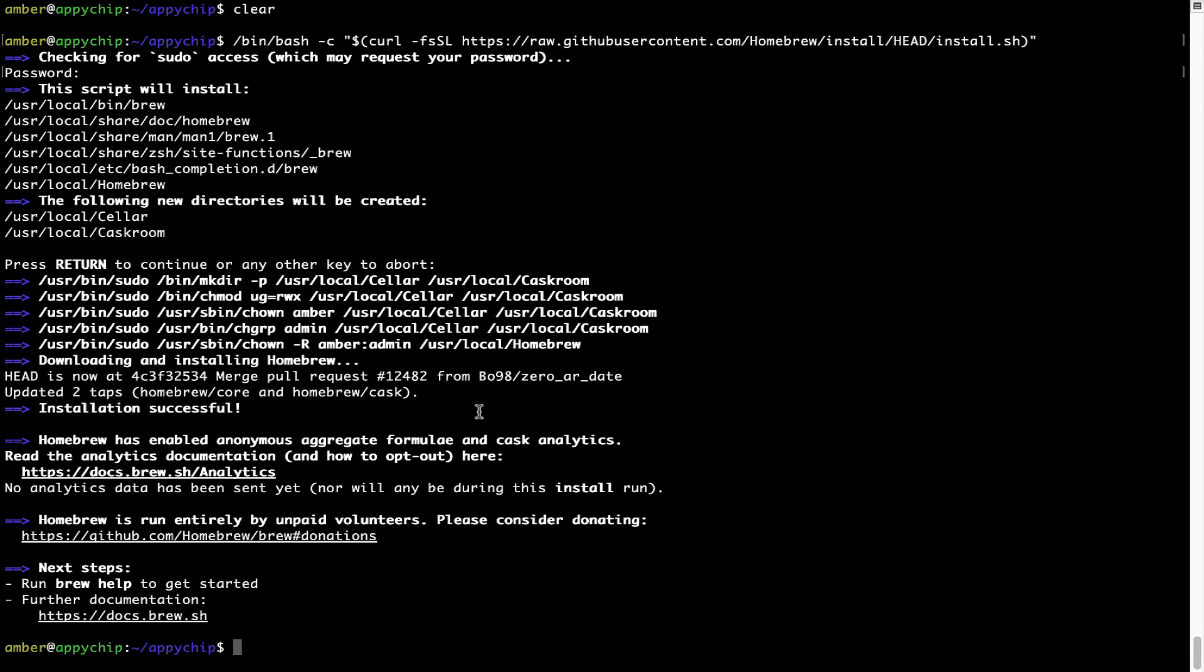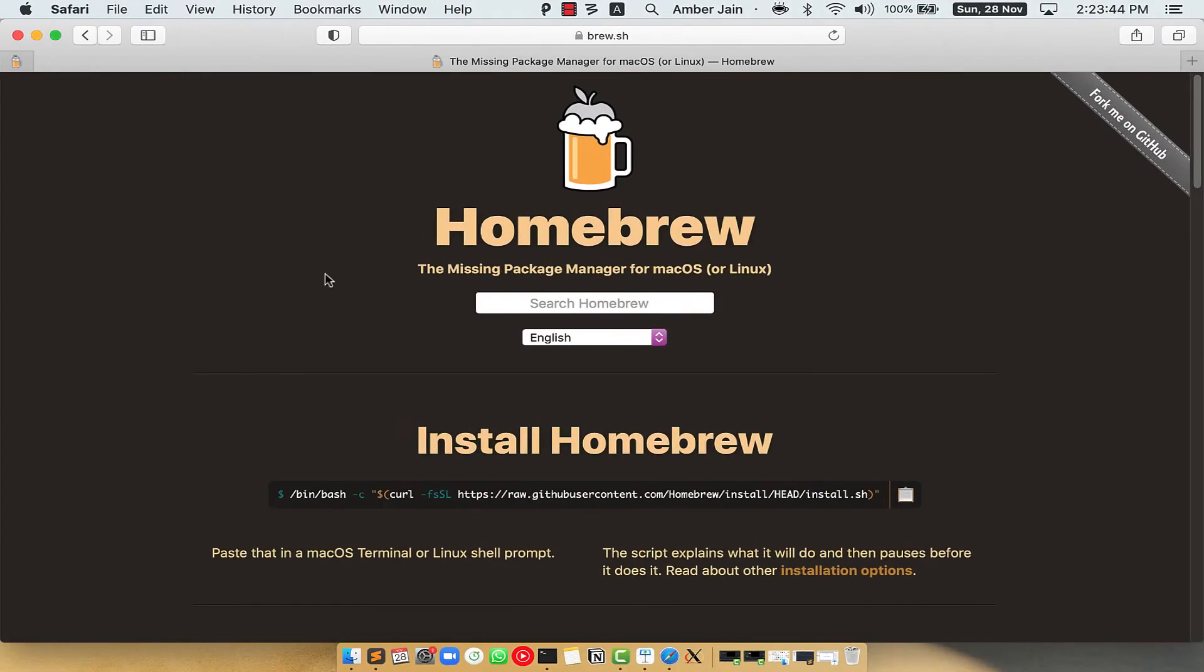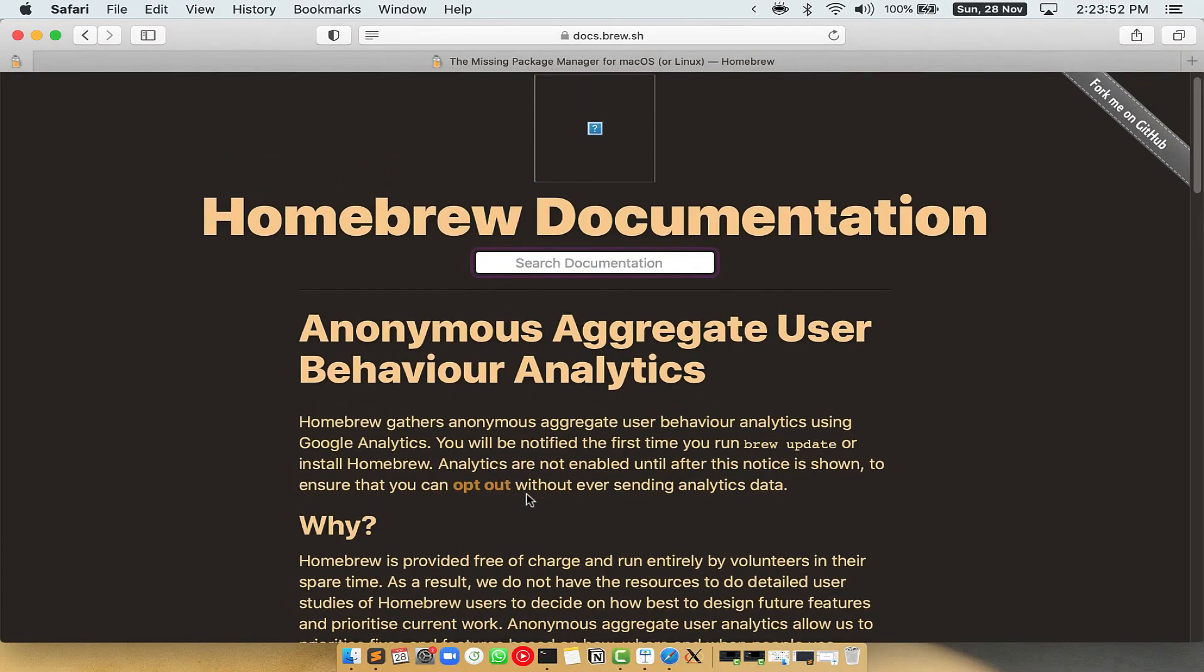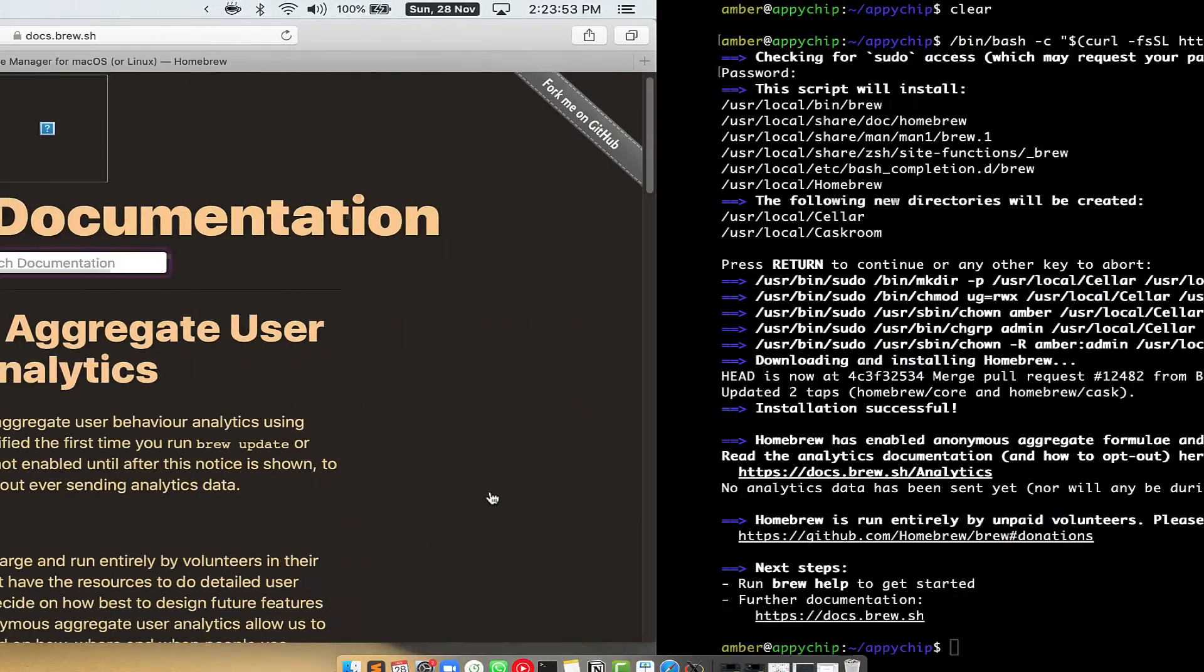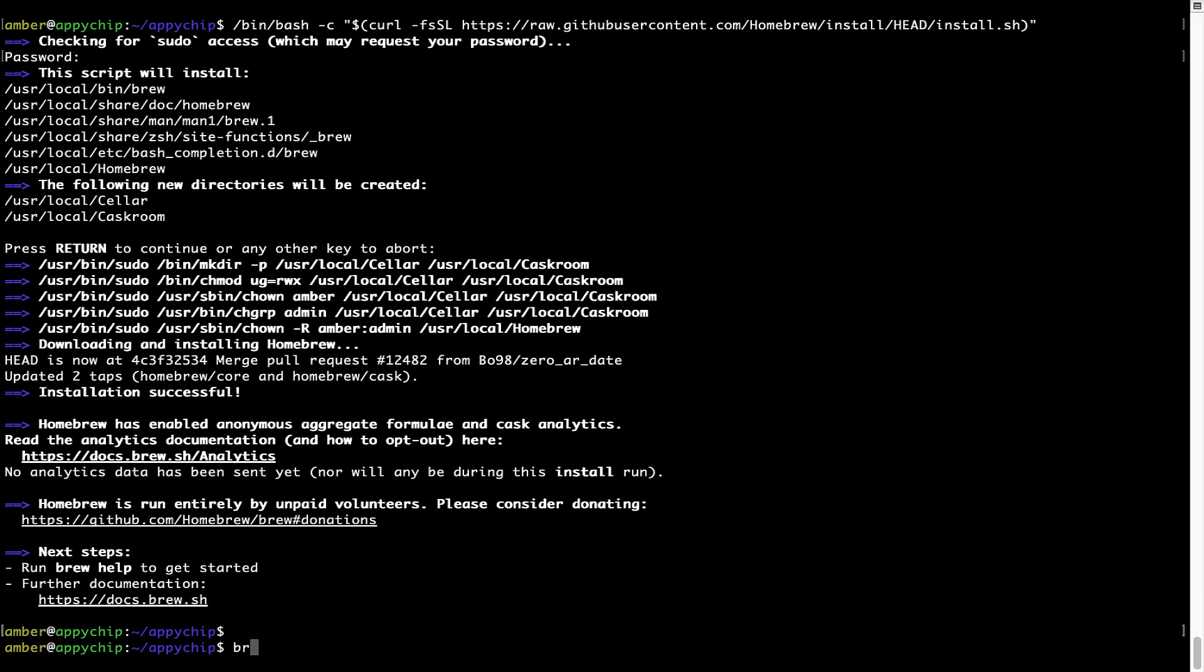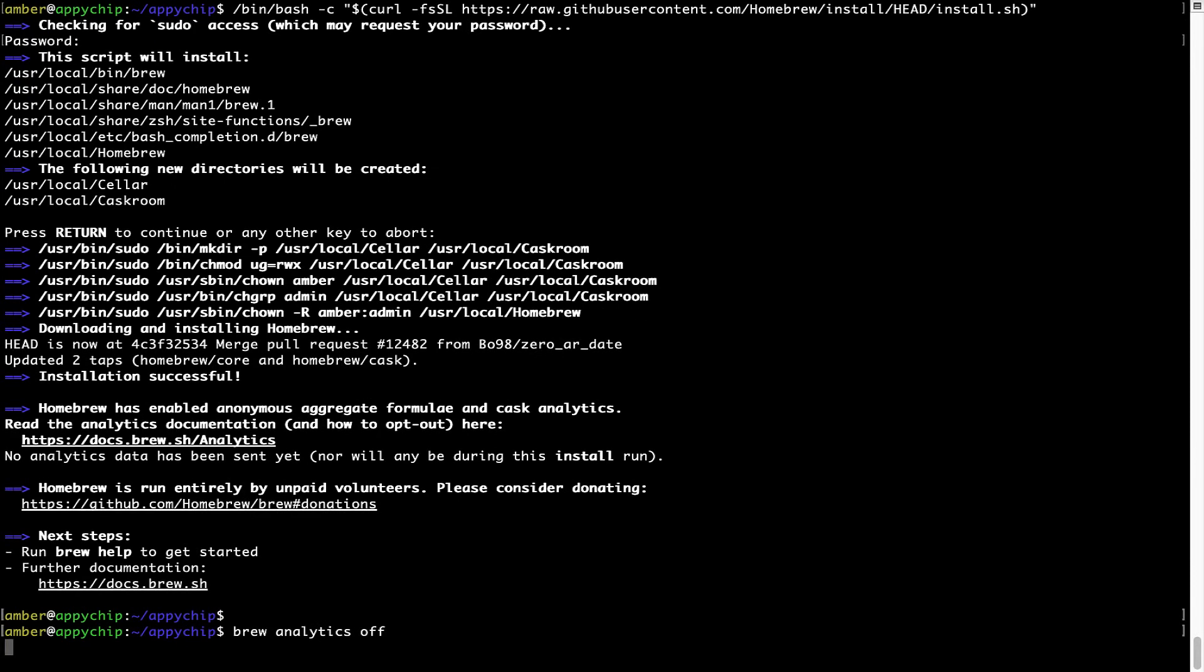Now, before we proceed, I would like to highlight that Brew collects anonymous usage data via Google Analytics. As you can see on this page, if you want to opt out, you can simply run this command: brew analytics off, and press Enter, which simply disables the anonymous usage data collection on your Mac.